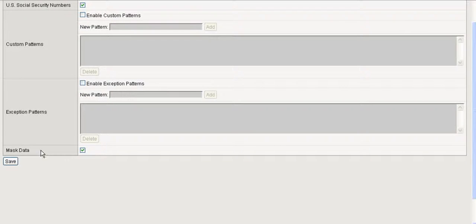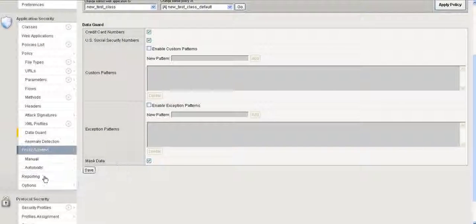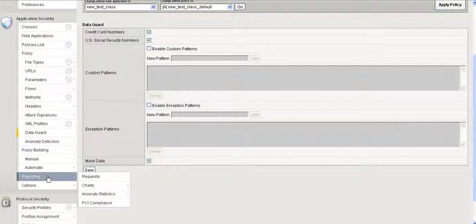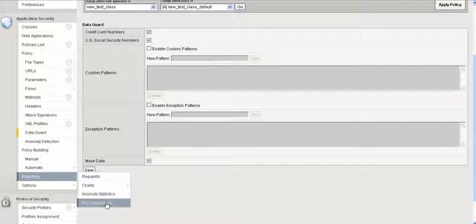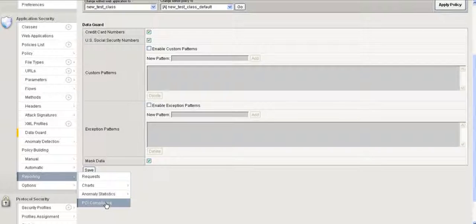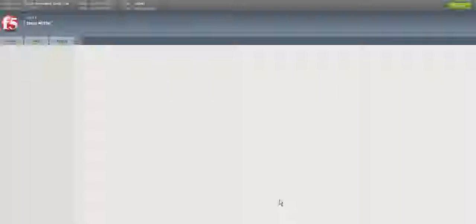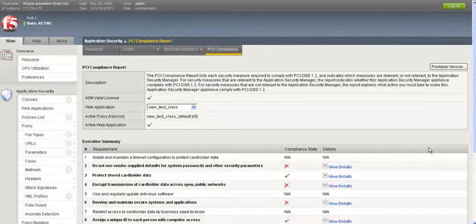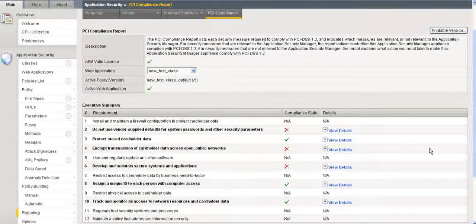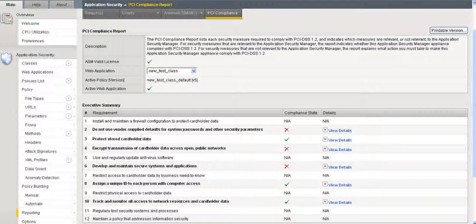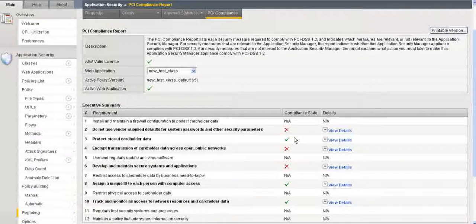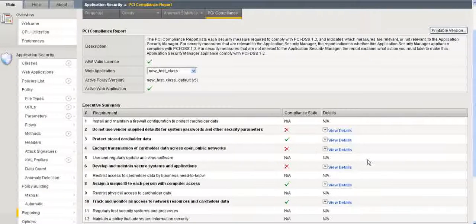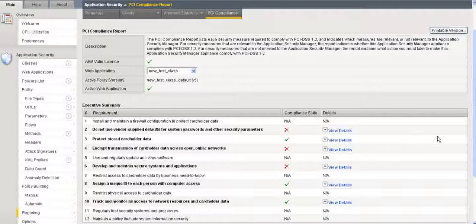We've enabled all this and saved it. So let's go back to Reporting and PCI Compliance. And so now, pretty cool. Protect Stored Cardholder Data has a checkbox. And then you can do that for each of these.